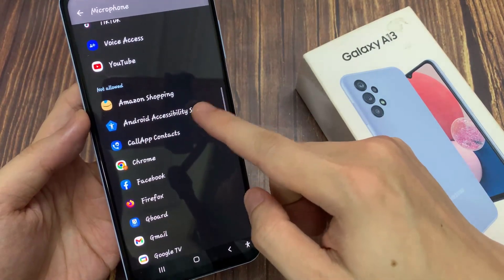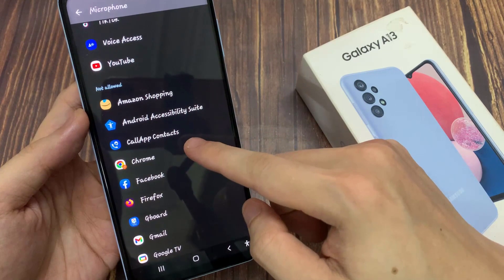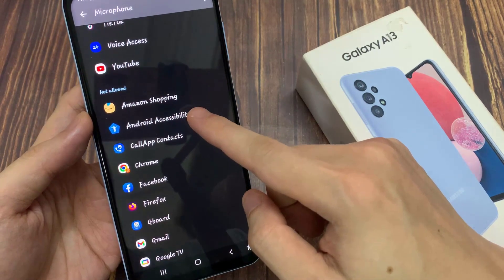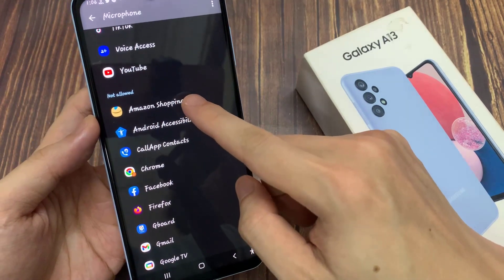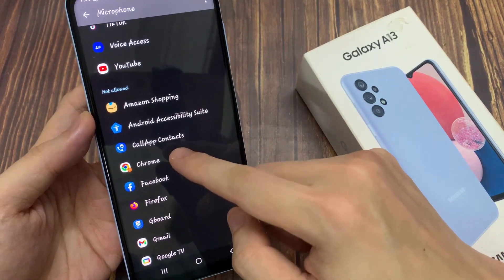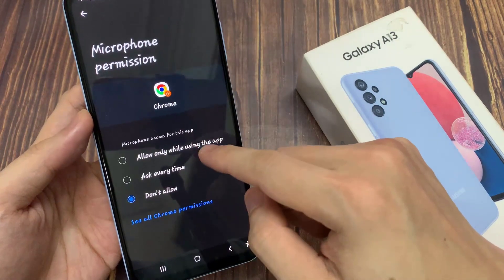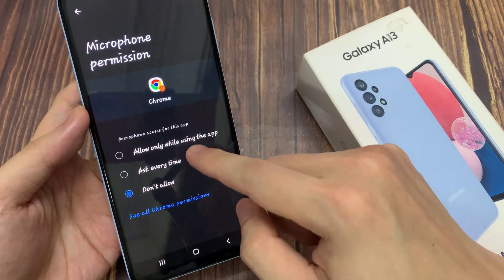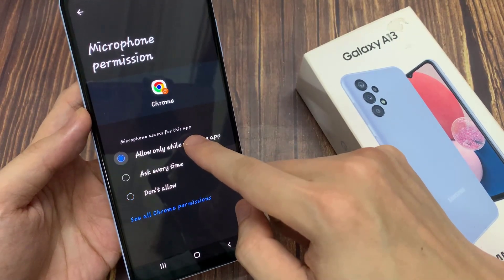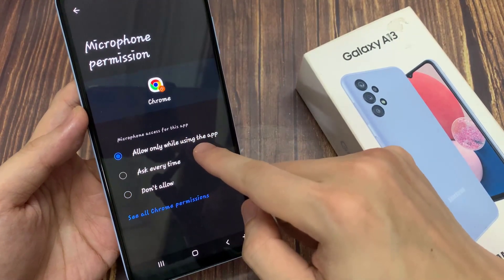If you want to allow the Chrome web browser to access the microphone, go to the not allow section and open up the app, then select allow only while using the app, or ask every time.